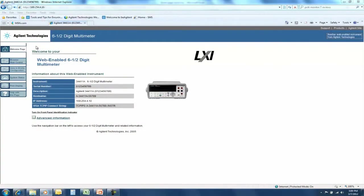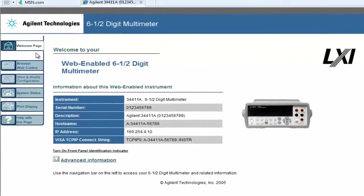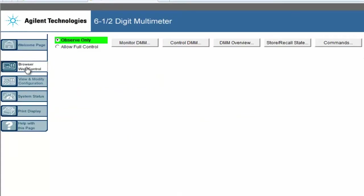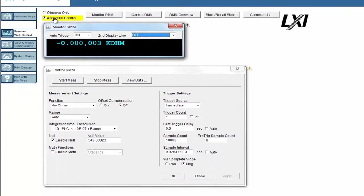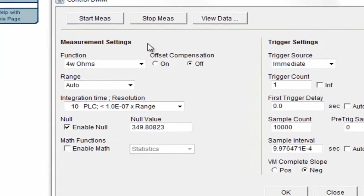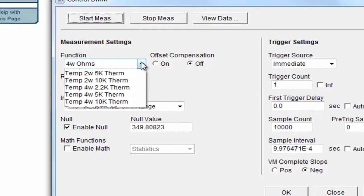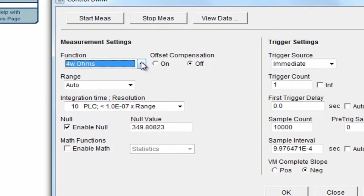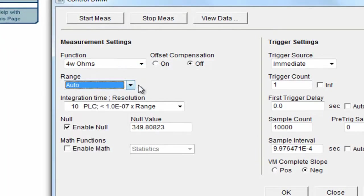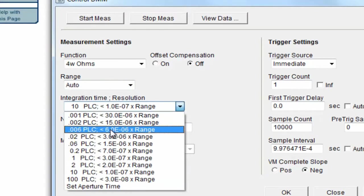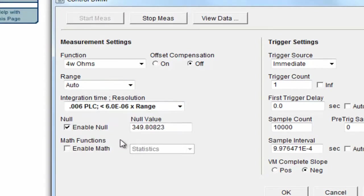So here's my web browser. I'm going to go into the browser control. And I want to allow full control. So I go ahead and click that. There it is monitoring the multimeter and I'm getting readings. I come down here and I set up the control panel so that I can adjust it. I'm going to want to be in four wire ohms. I've got offset compensation off. Fine to be in auto range. I'm actually going to go pretty fast. I'm going to change this to 0.006 PLC, which is about a thousand readings a second.